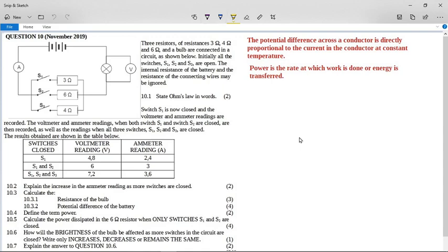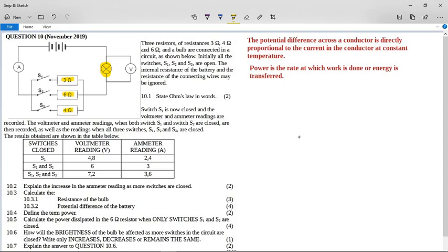We have a parallel circuit with three parallel resistors, each with their own switch. They are in series with a light bulb, which has a voltmeter attached to it, and there's an ammeter on the other side of the circuit.